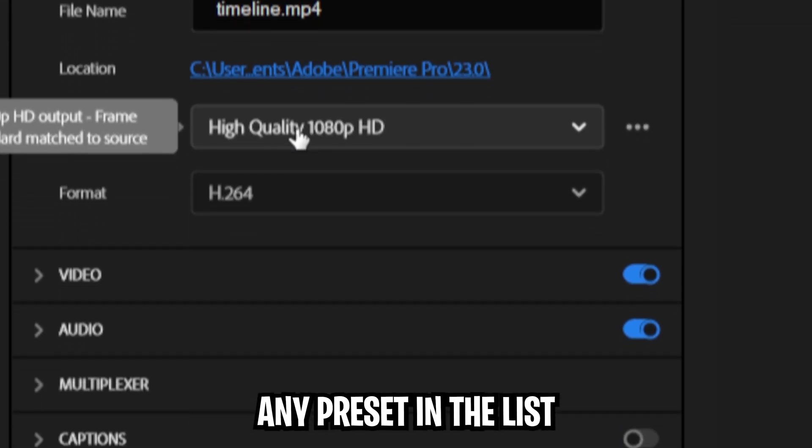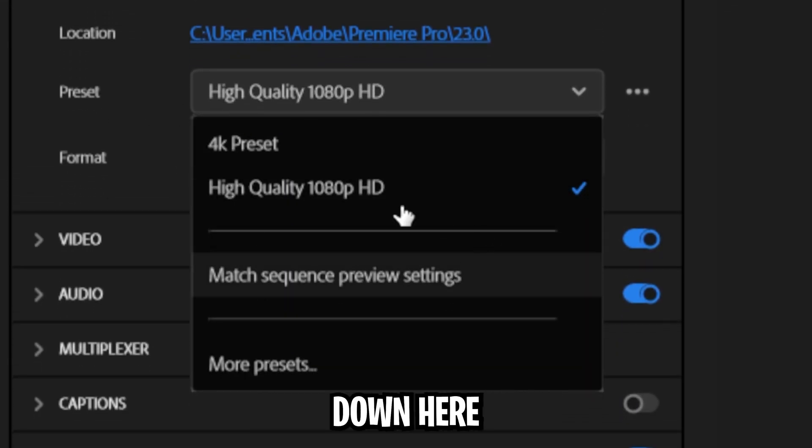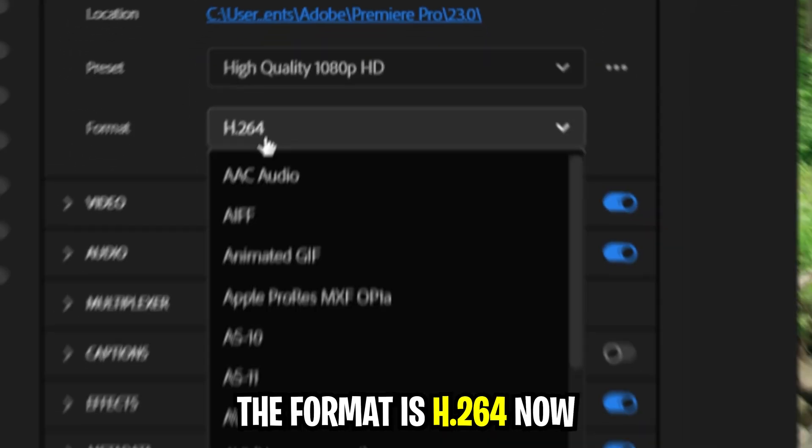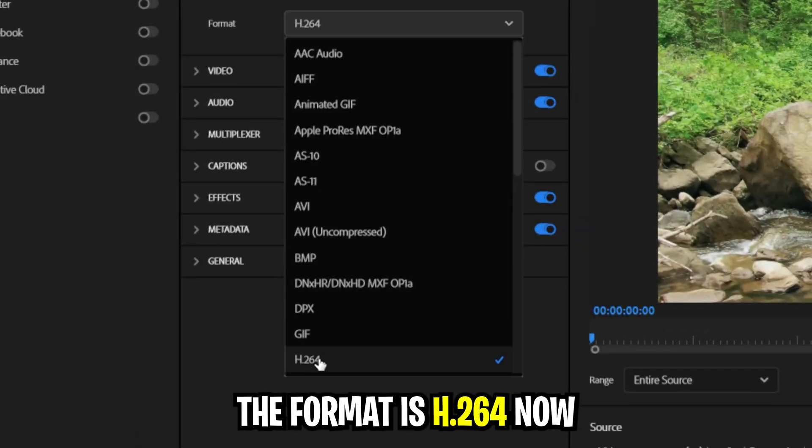Now simply choose any preset in the list down here. It doesn't really matter. Then make sure the format is H.264.